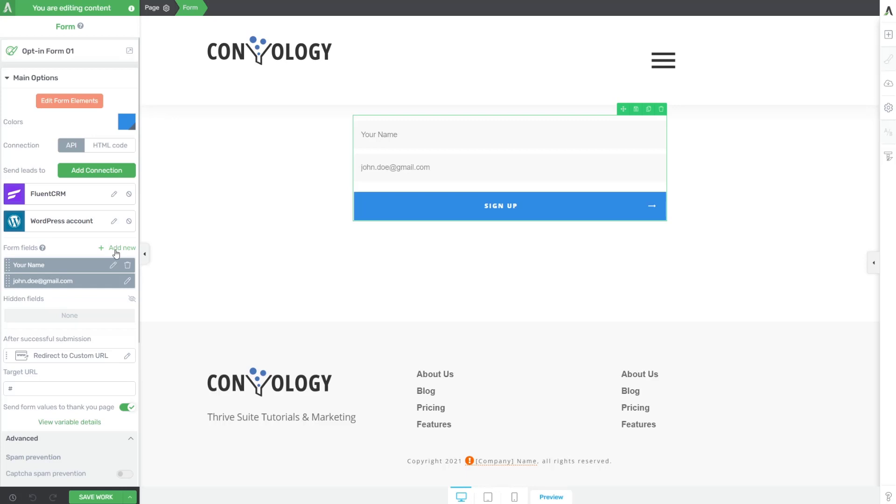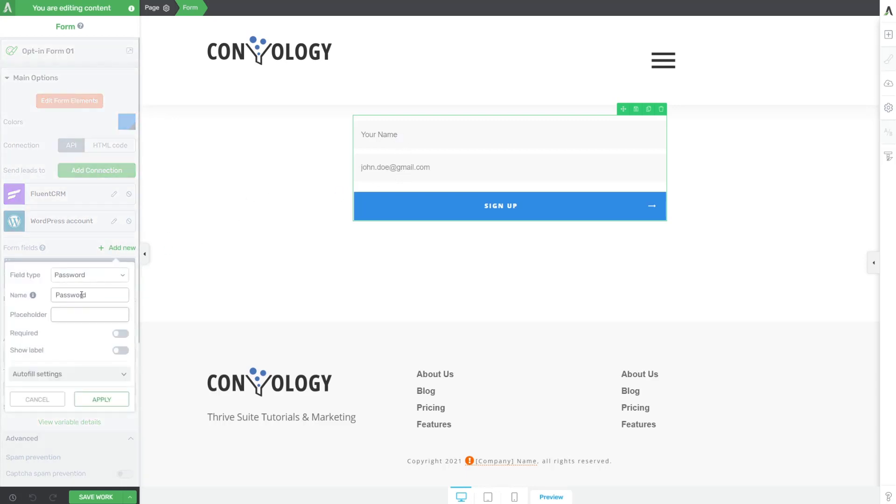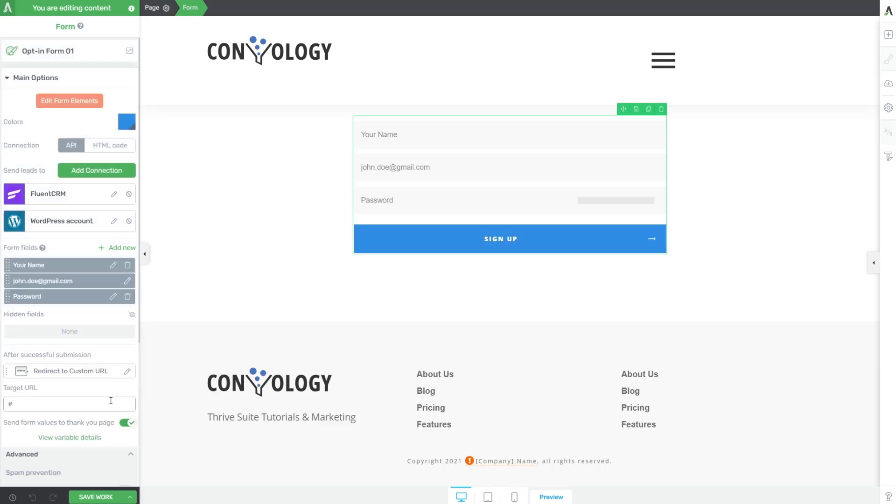Now I want to add some fields to my form because a name and an email is not enough. I want to add a password field. We'll click add new. Sure enough, there's password. We'll go ahead and make the password field required, make the placeholder be password, and click apply. Now you'll see that we have a password field on our form.